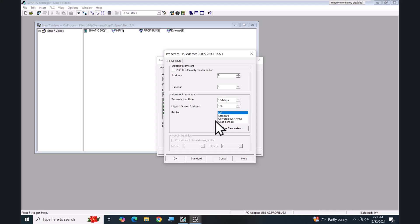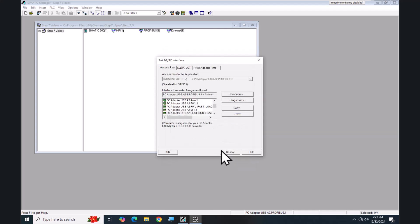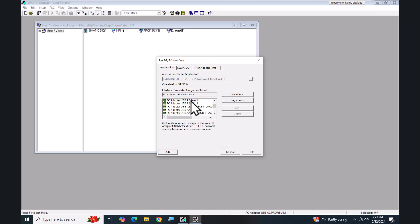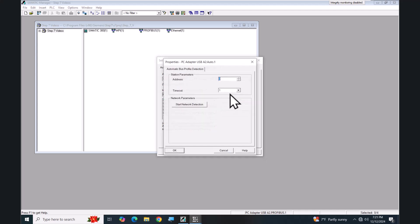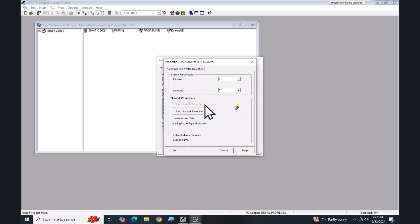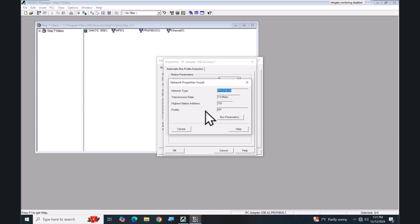If you don't know the parameters for your PROFIBUS network, you can select the auto connection. So now I'm using the PC Adapter USB A2 in the auto mode. I can select the properties and then you can start a network detection. This goes out and finds the current bus parameters for your network.